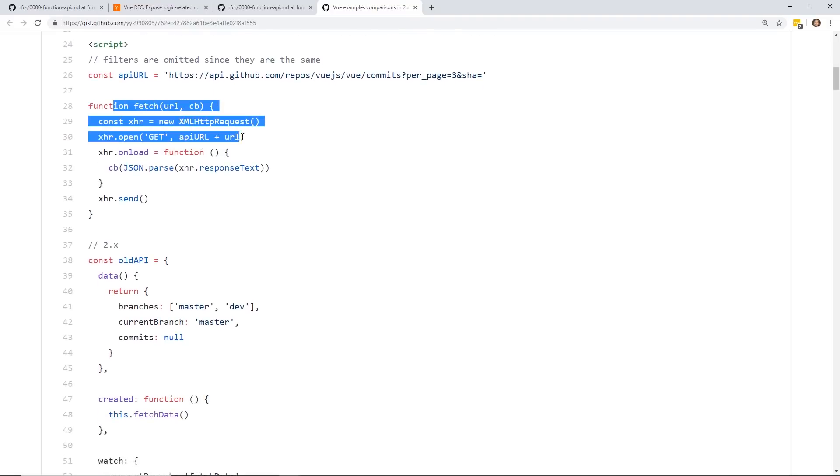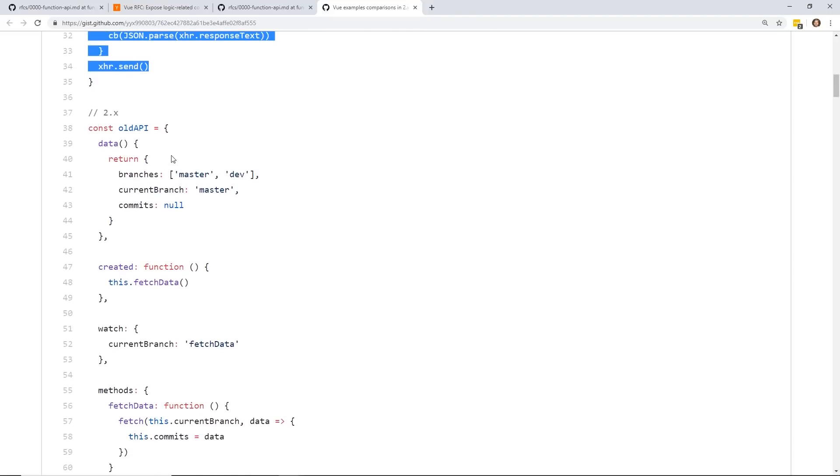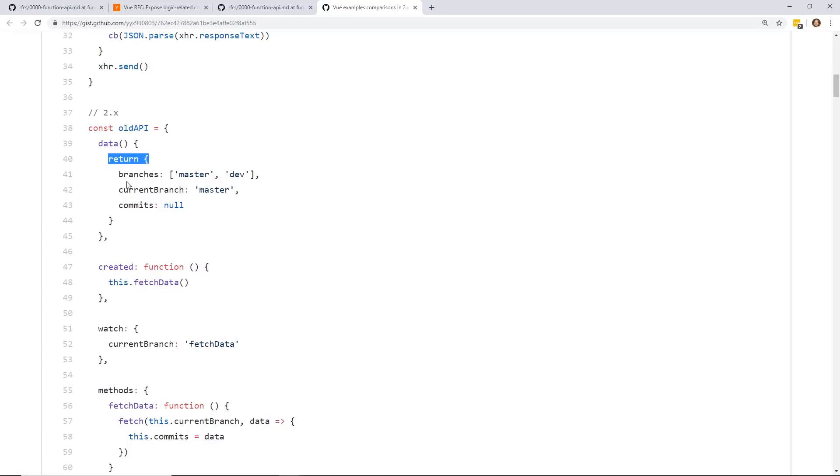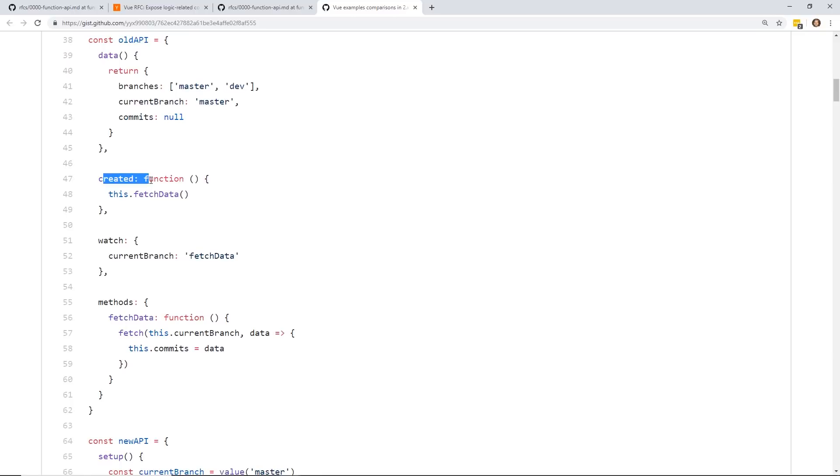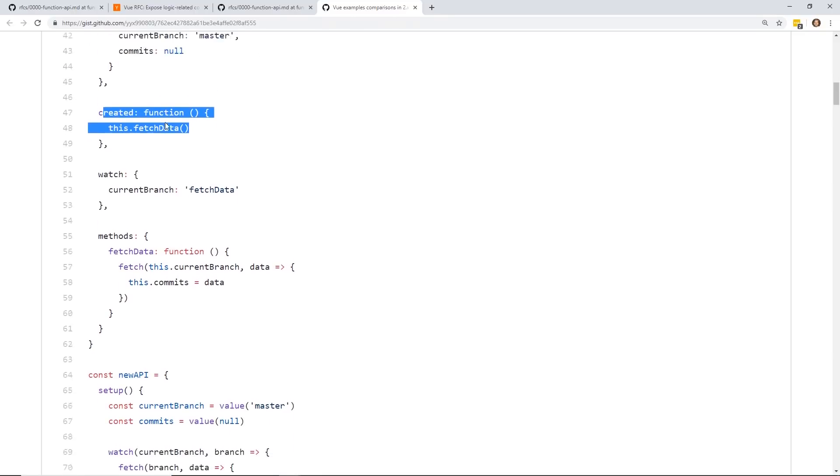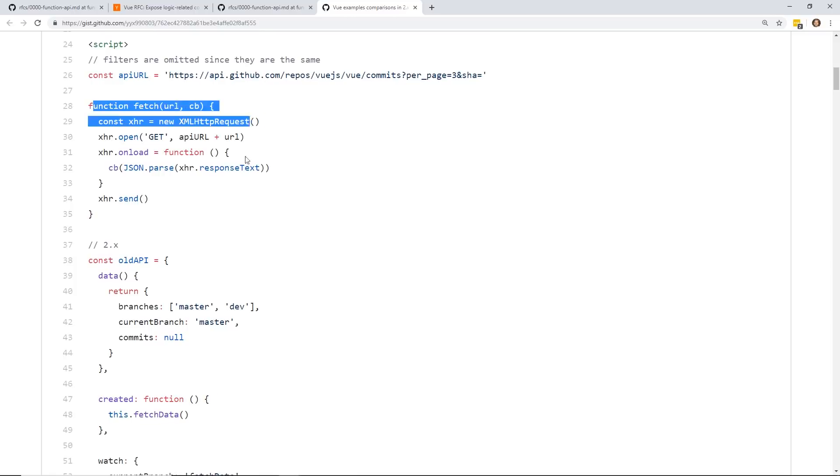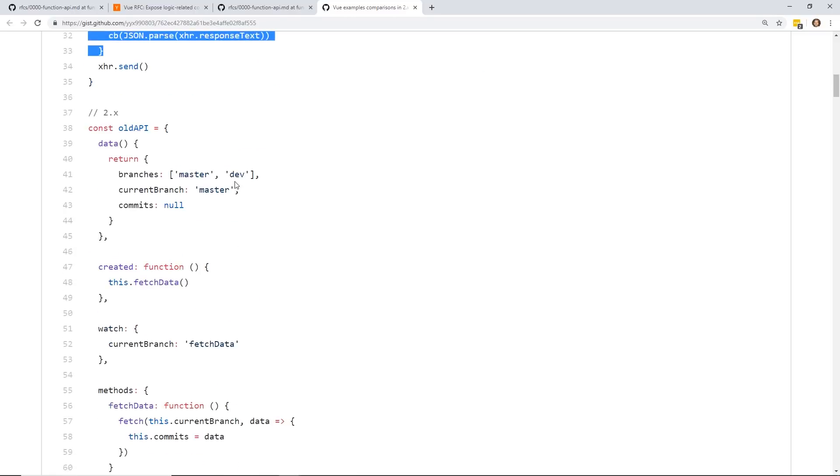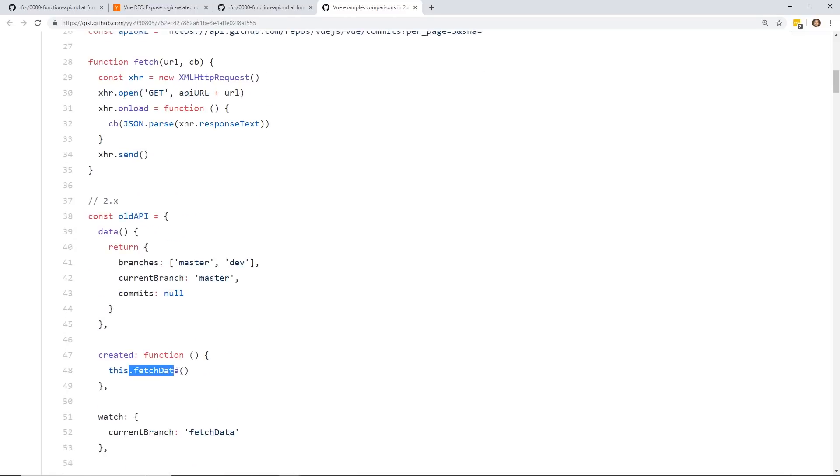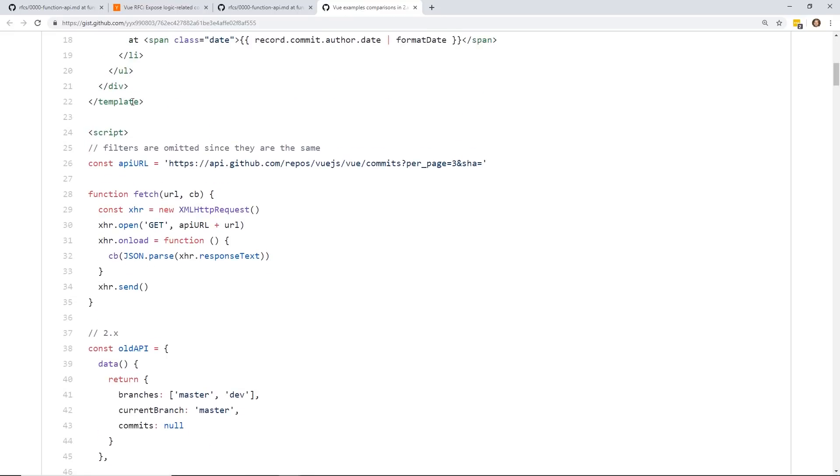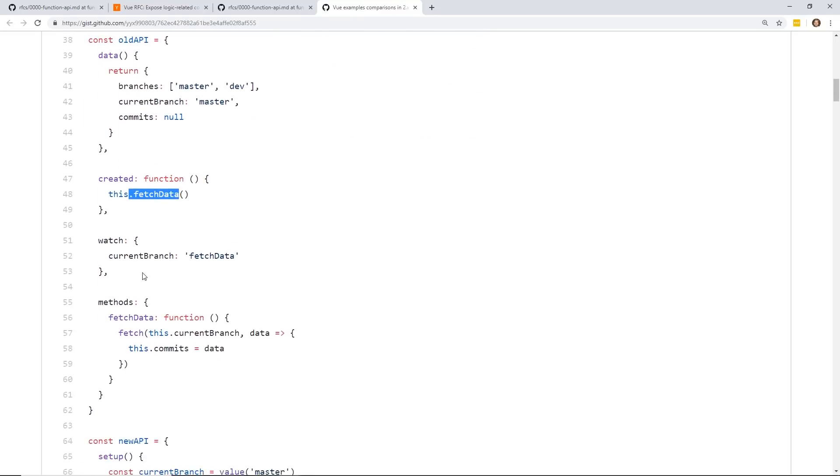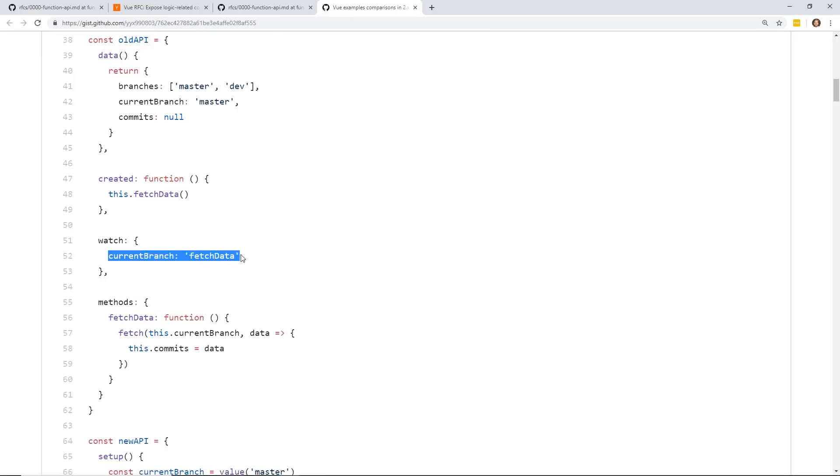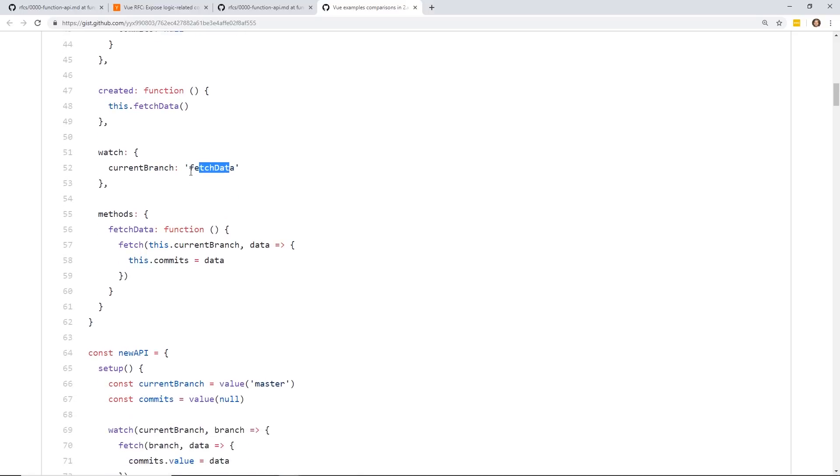But you can see here, here is the actual code. Here's the fetch API here. So the old API would look like this. You have this data object. By the way, in Vue 3, the data object is completely gone. You're not going to see that any longer. And then you have this return where this returns an array. This returns this string called master, commits null. And then here's a created lifecycle hook that actually fetches the data, which is this right here. Fetch data is right here. And then this watch sets this current branch to fetch data here. So this is basically watched. And then here you have this fetch API to grab some data.